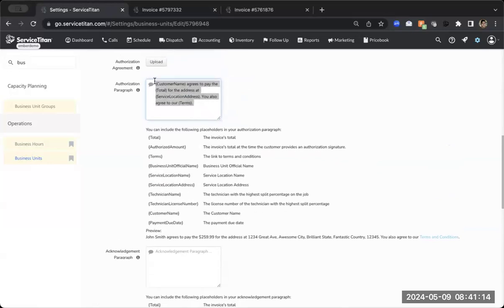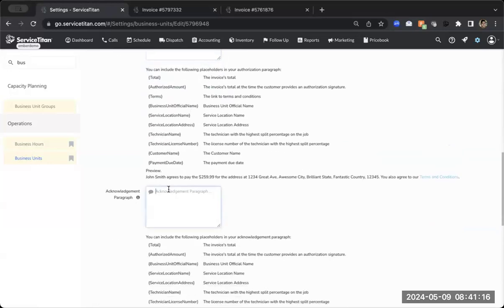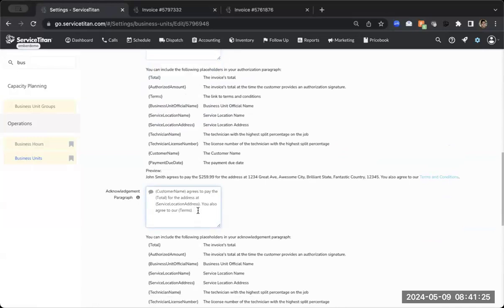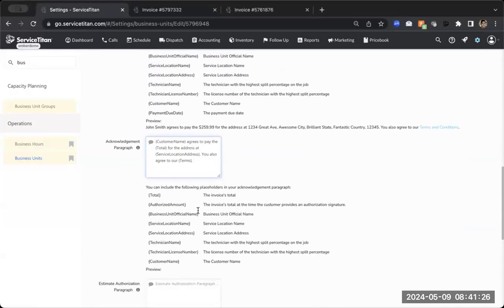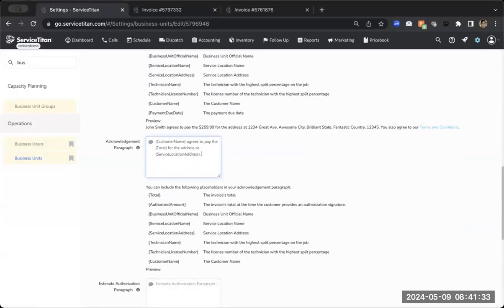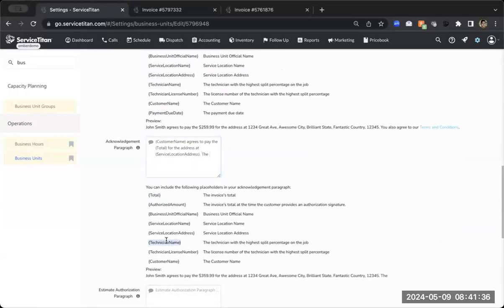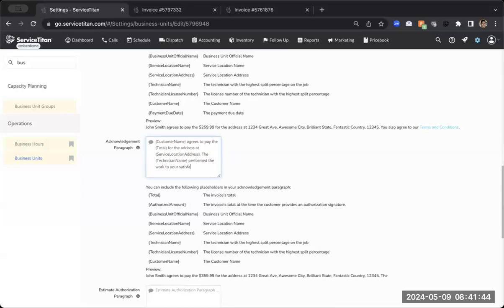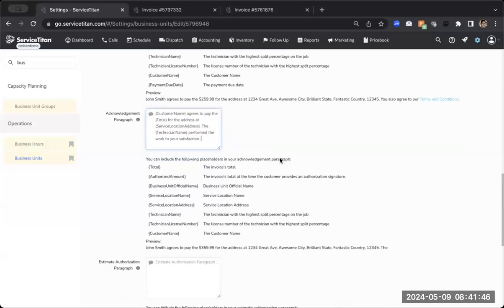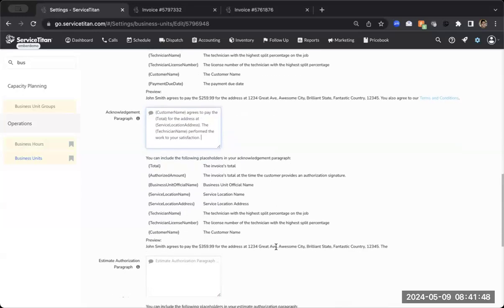I'm going to copy and paste this. You'll of course want to customize this for your specific acknowledgement paragraph. This is really saying the customer acknowledges that the work was done and they're going to sign for that as well. So the only thing I'm going to change here is there is no terms and conditions personalized tokens for this one. Let's just say the, and I'll add the technician name. Performed the work to your satisfaction. Fantastic. And then once again, I get that nice little preview down at the bottom there.